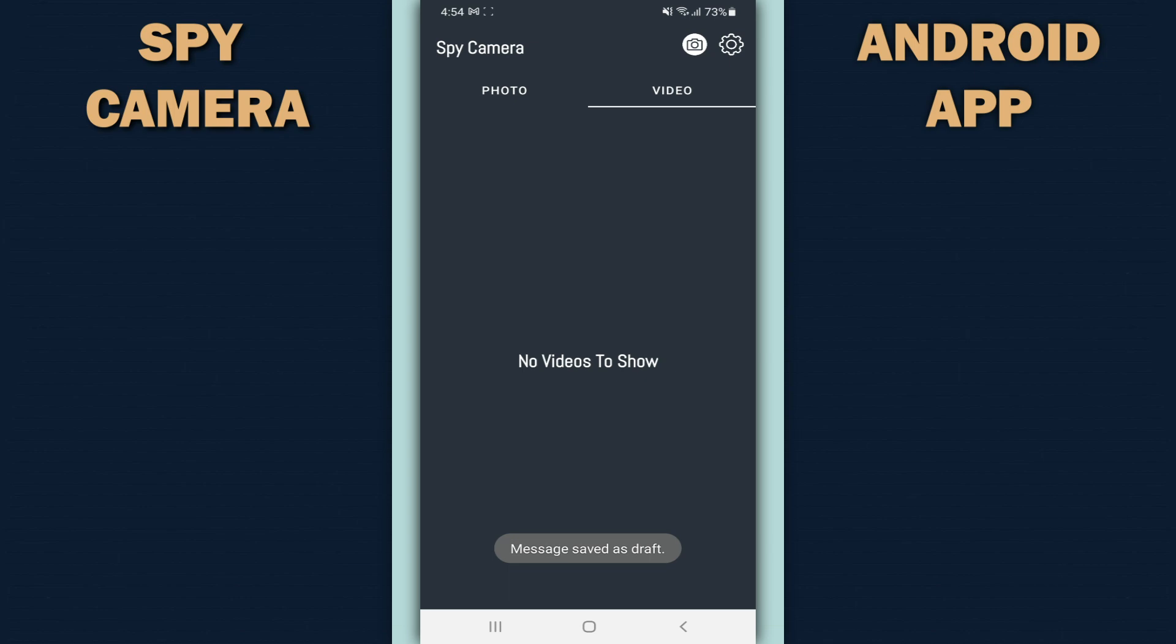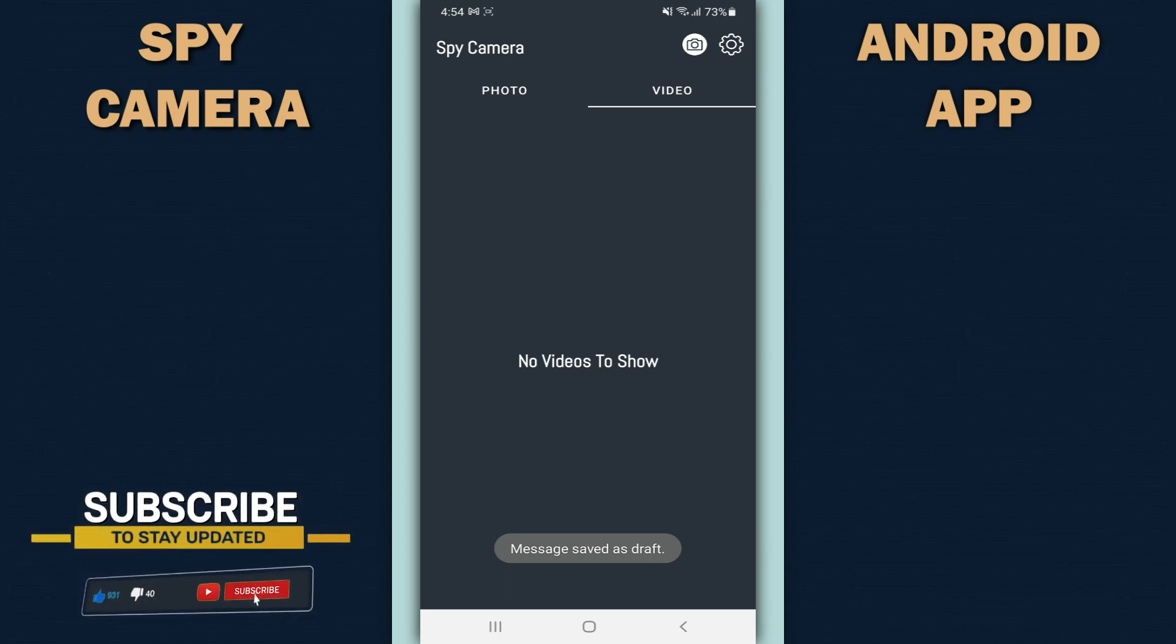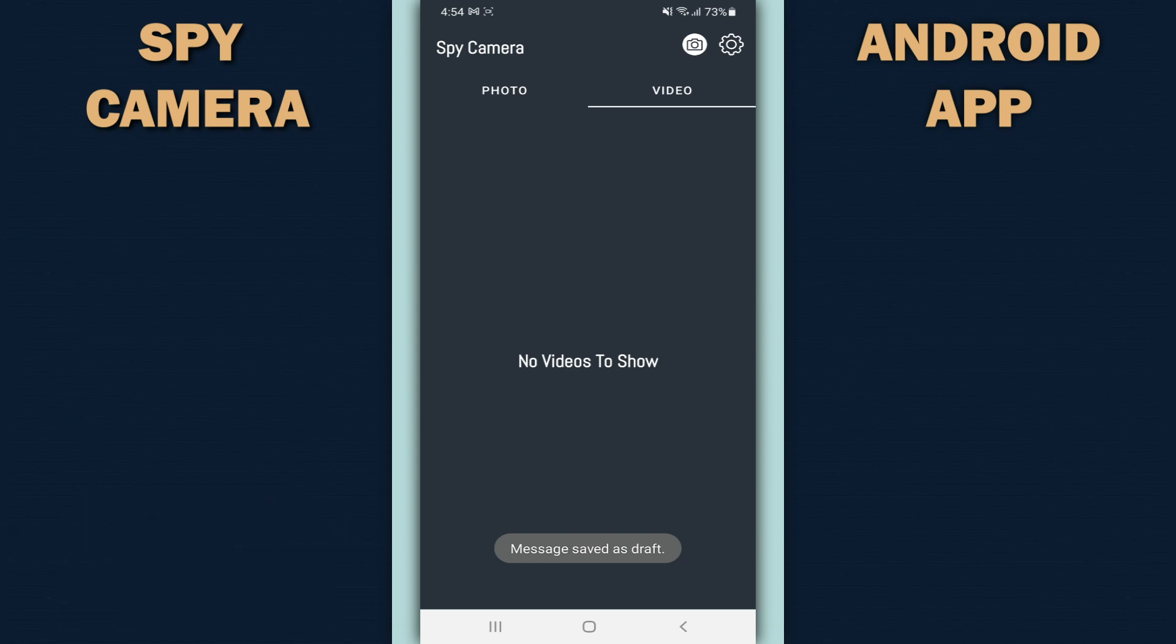This is how the application spy camera Android app allows you to turn your Android phone into a spy camera with ease.